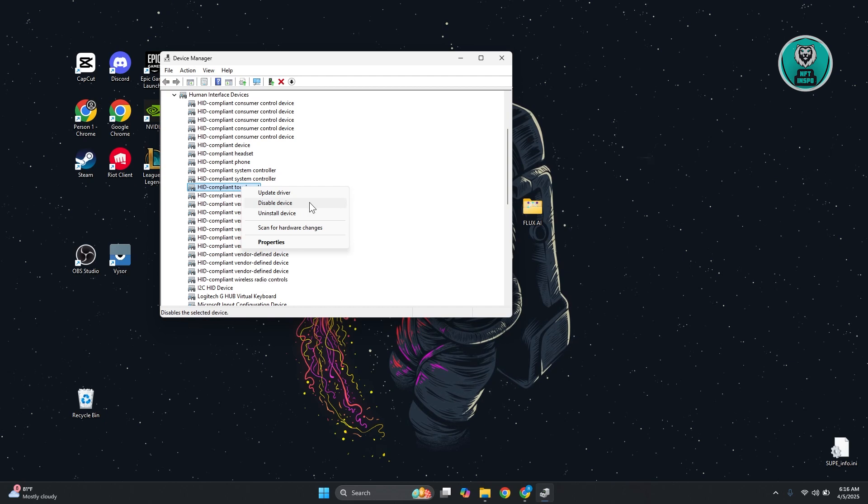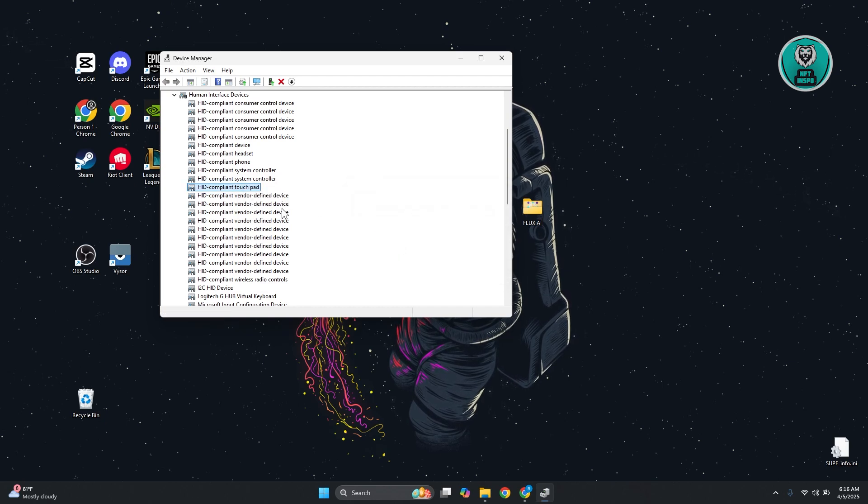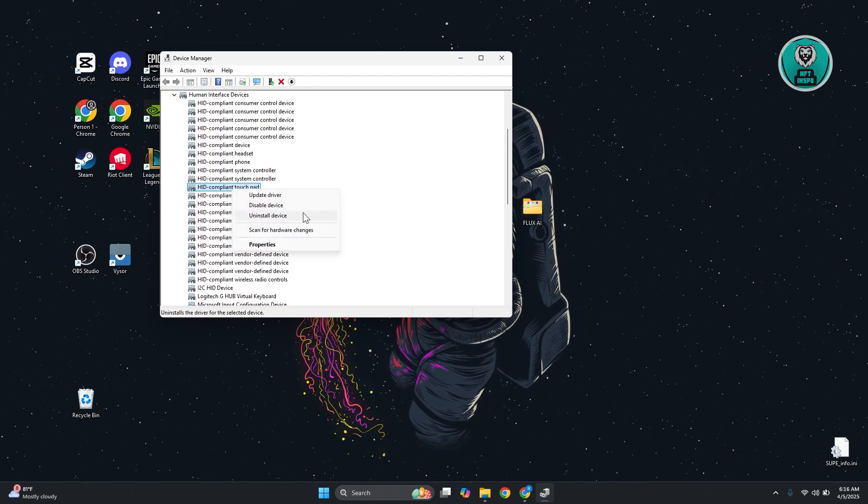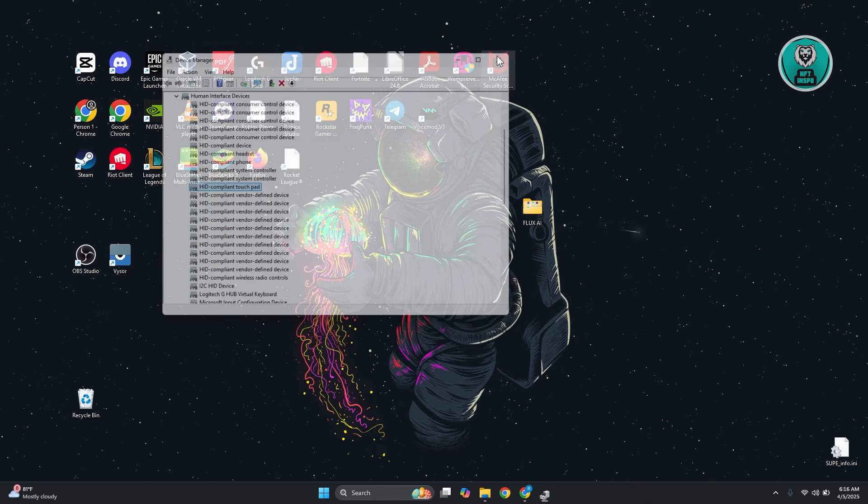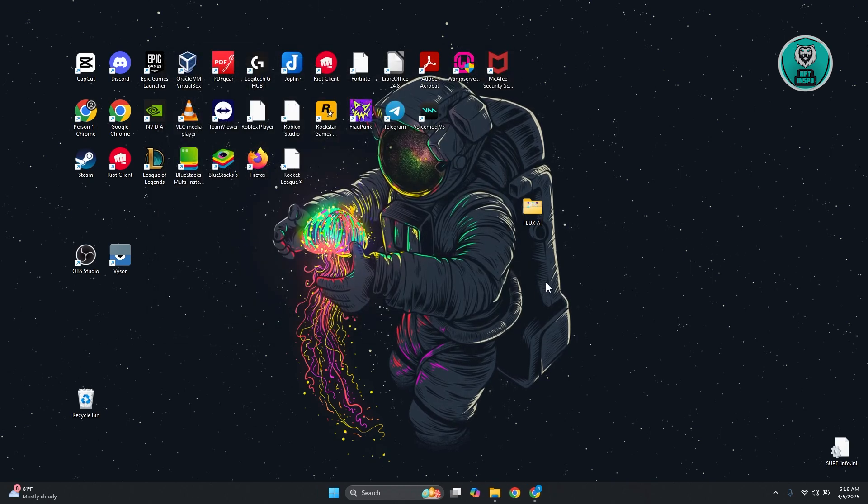If that doesn't help, you may want to disable the device first, then try enabling by right-clicking on it again. You can also uninstall the device itself, and once you've uninstalled that, restart your PC and see if that actually helps.